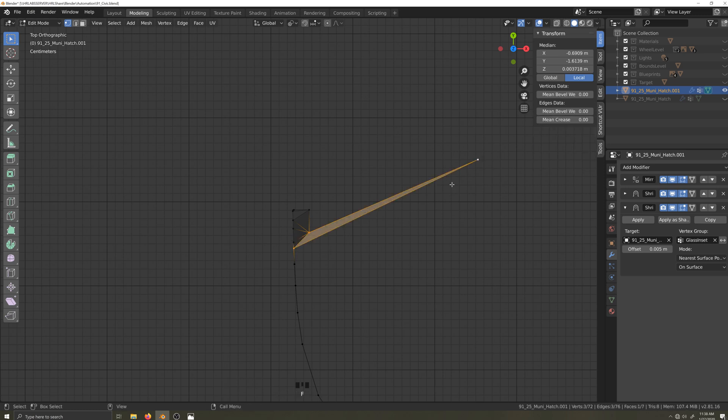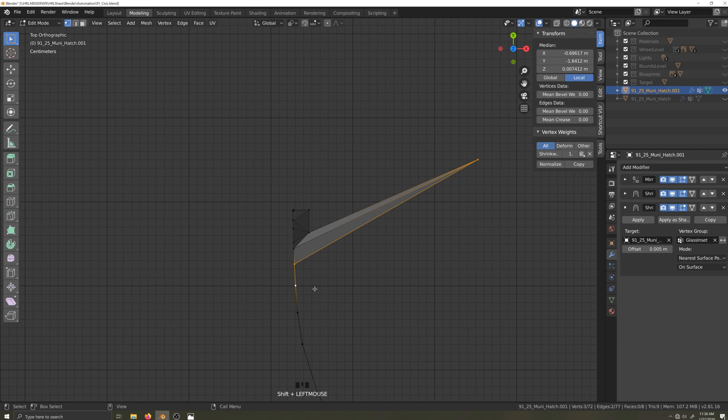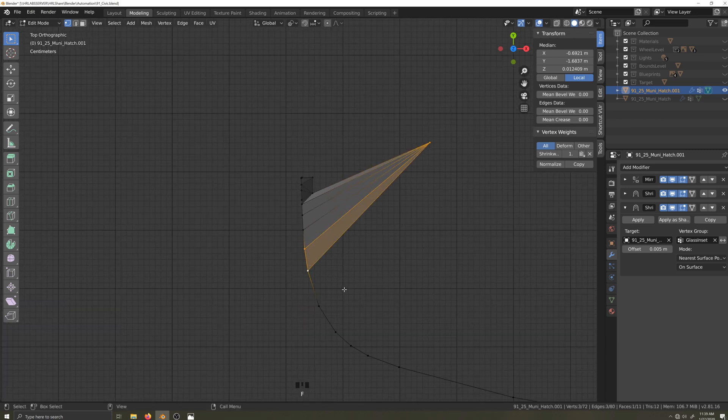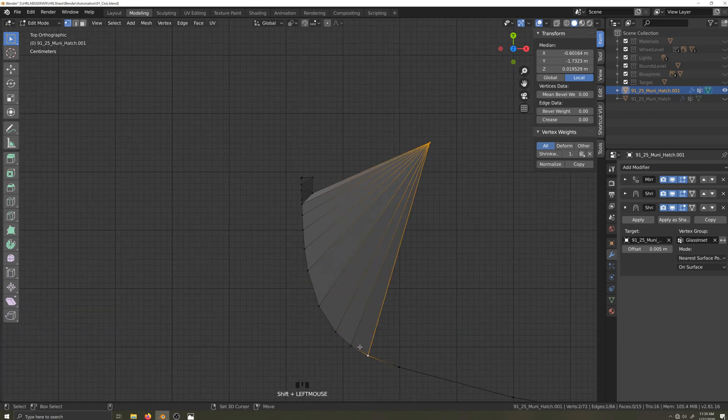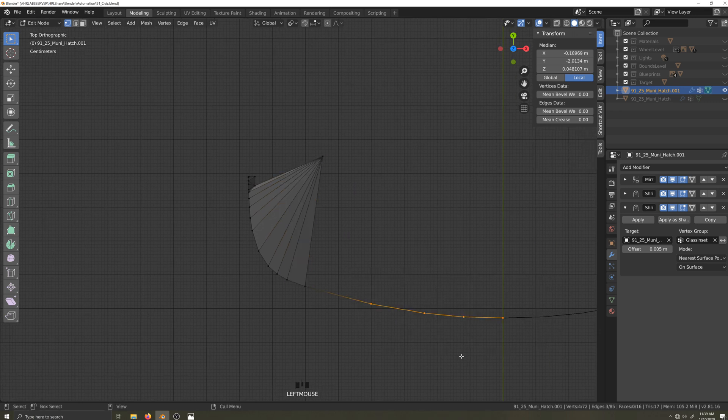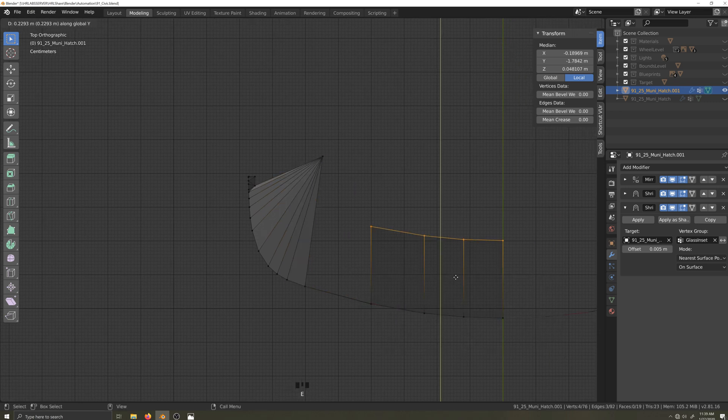I'll work my way around the corner filling in triangles. Now I'll highlight these vertices along the leading edge and I'll extrude them back along the Y-axis.